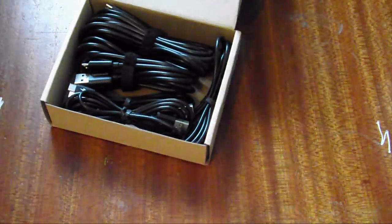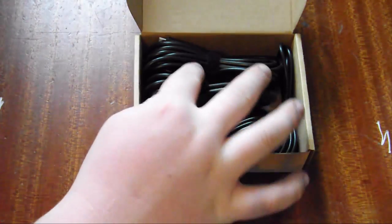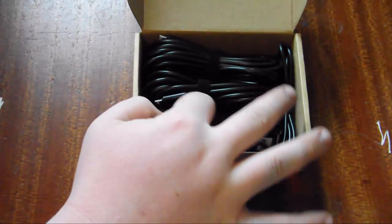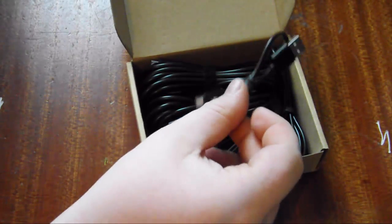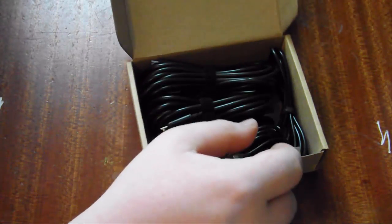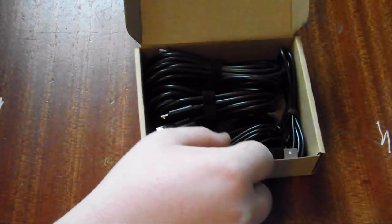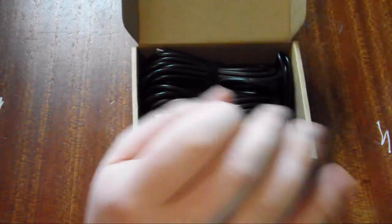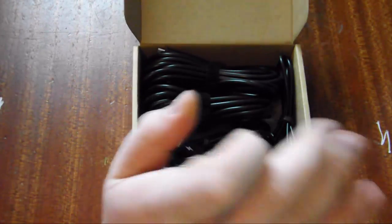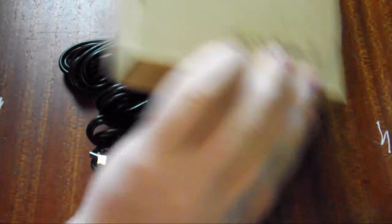USB cables. And for me using Android phones, because Android for the win, these are the most useful cables ever to be sent.